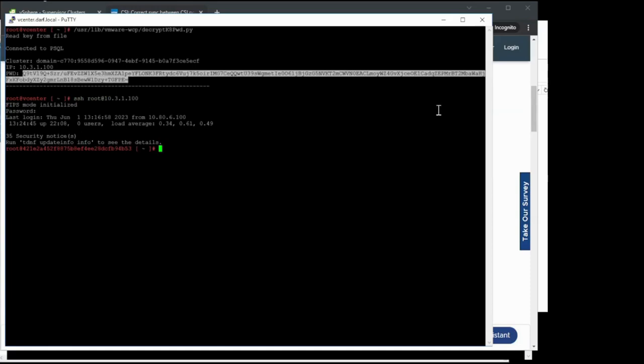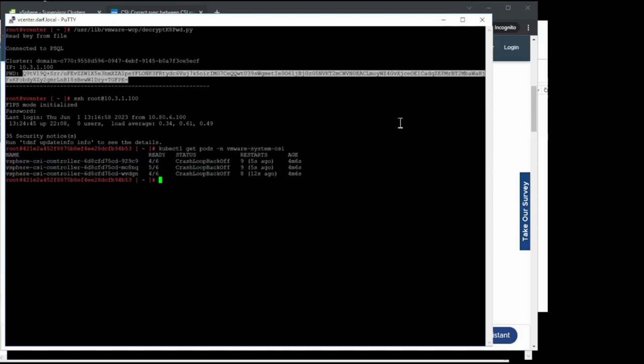Next what we're going to do is we're going to query all the pods in the VMware system CSI namespace. We'll notice here that they're in crash loop backoff status. I'll show you how to check the logs.